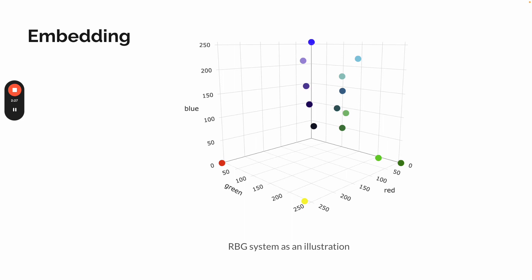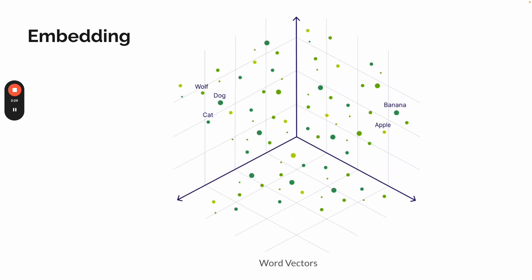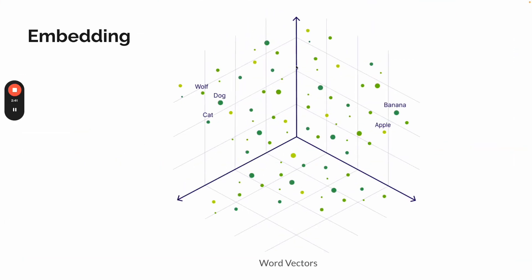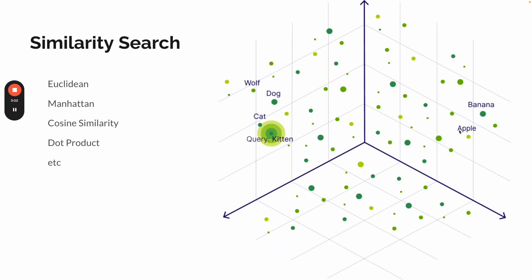Similarly for vector database, you can represent different objects, data objects into multi-dimensional way. Sometimes it goes up to even modern thousands of dimensions. So for example, a word, this one is a word vector. You can see wolf, dog, cat, this can be represented, and dogs as well as banana, apples, fruits. So this is how it looks like.